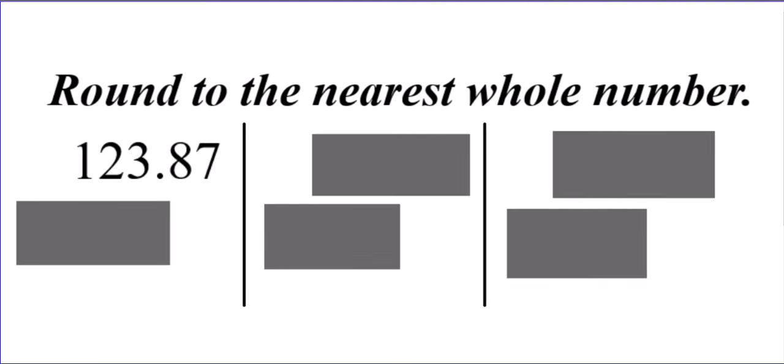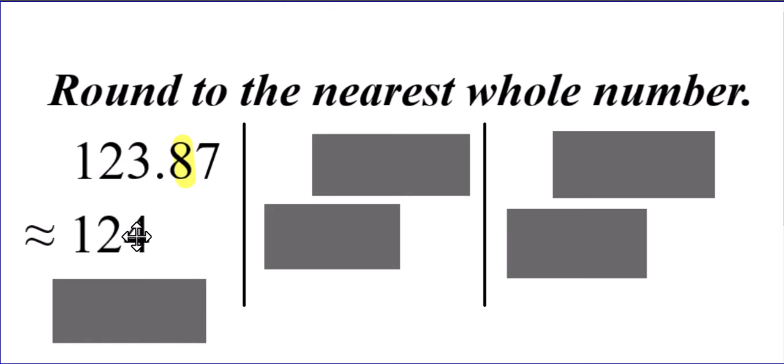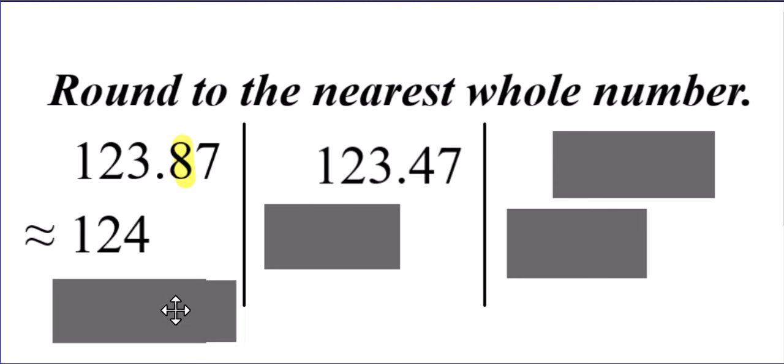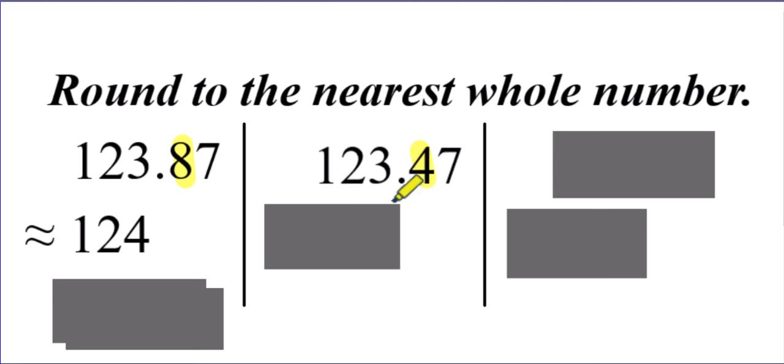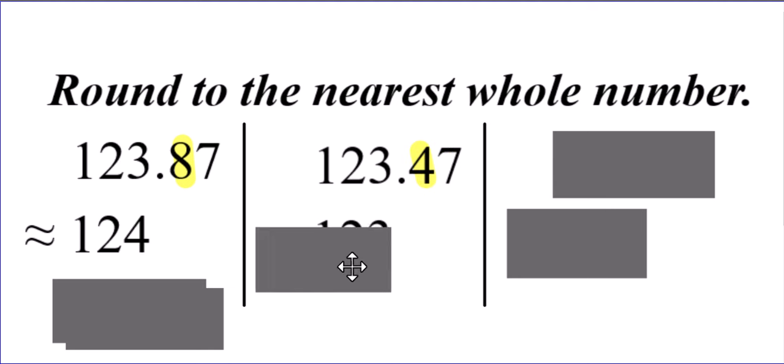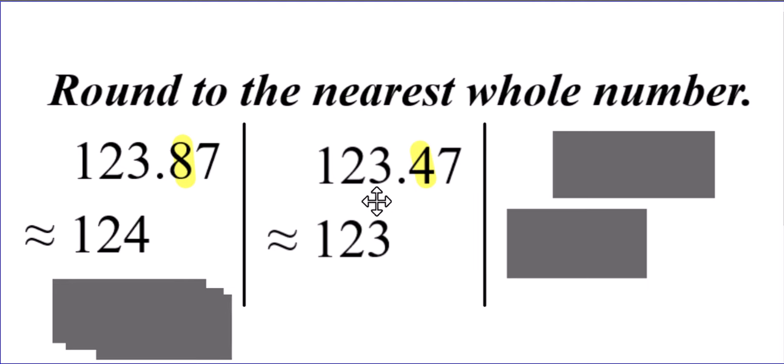Three more examples to look at. 123.87. We look at the digit to the right of the whole number piece. That is five or more, so this is going to round up to 124. What if it's 123.47? Well, in this case, the digit to the right is four or less. Therefore, the 123 will stay the same.